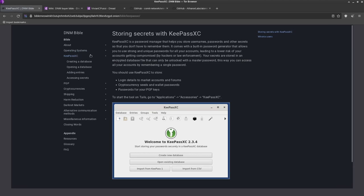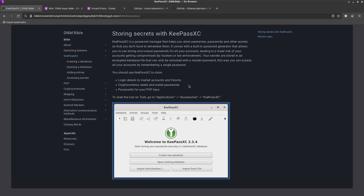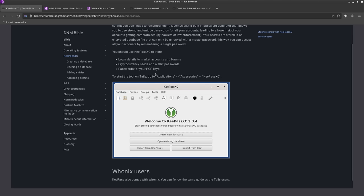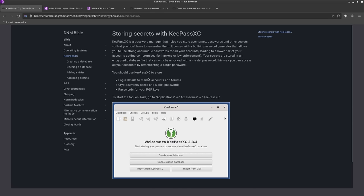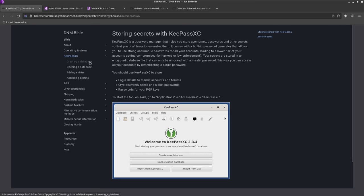Let's move on to KeePassXC. This is obviously very important for storing secrets. They mention you should use KeePassXC to store your login details to market accounts and forums, cryptocurrency seeds, and wallet passwords. You can put that in the notes section of KeePassXC entries - that's the same thing I do with my crypto wallets. You can also put passwords for your PGP keys in there. KeePassXC has three methods of authentication: you can have a password, you can have a key file, and you can have a hardware key like a YubiKey, and have all of that required to open up your database.